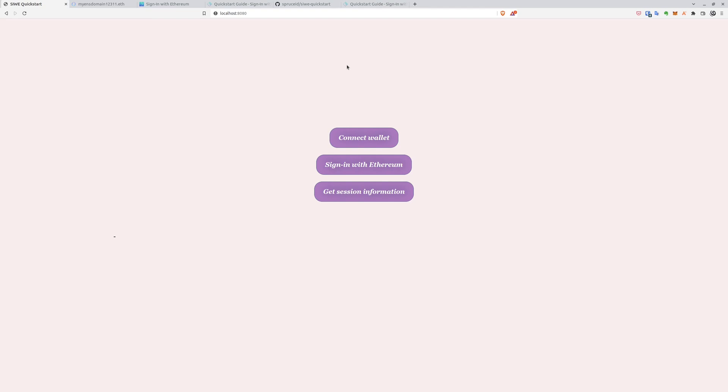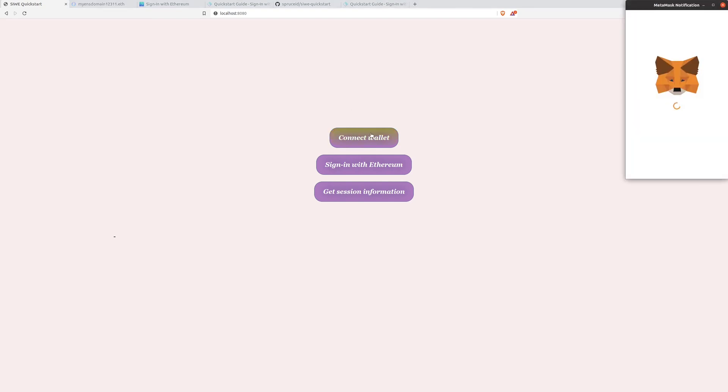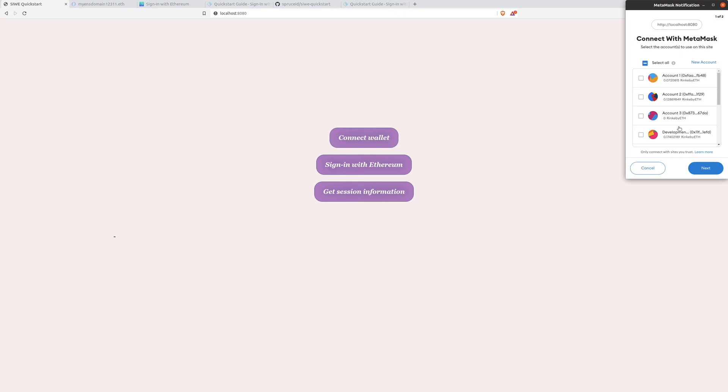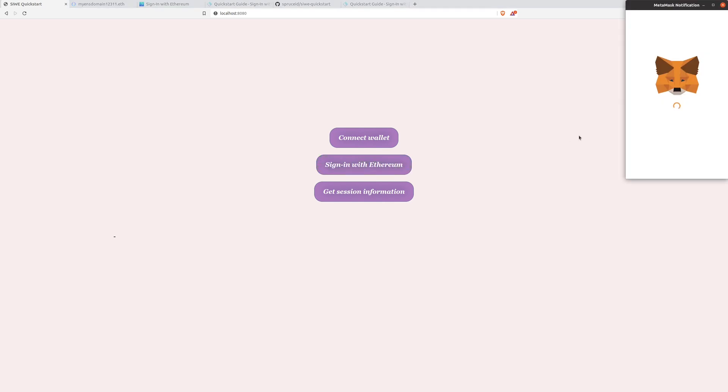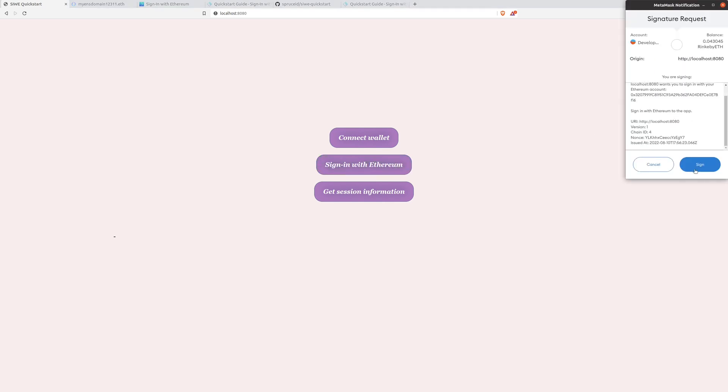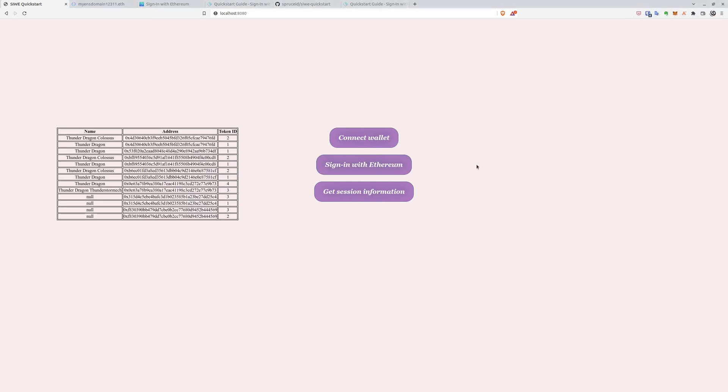Finally, here we are. Let's connect to the wallet. Now, let's sign in with Ethereum. Here's our signature.